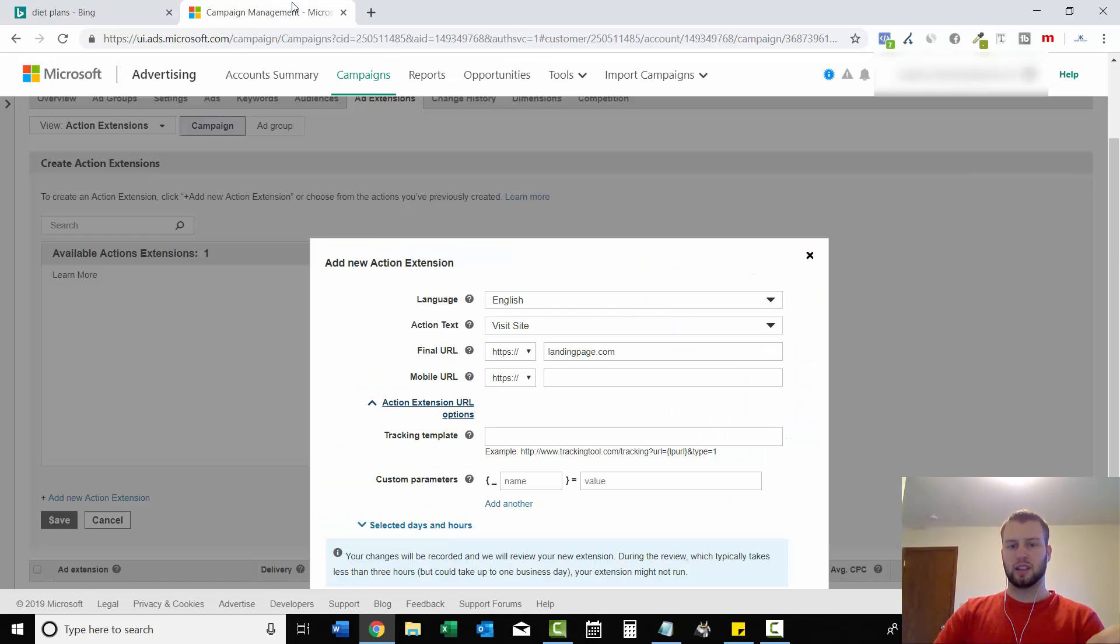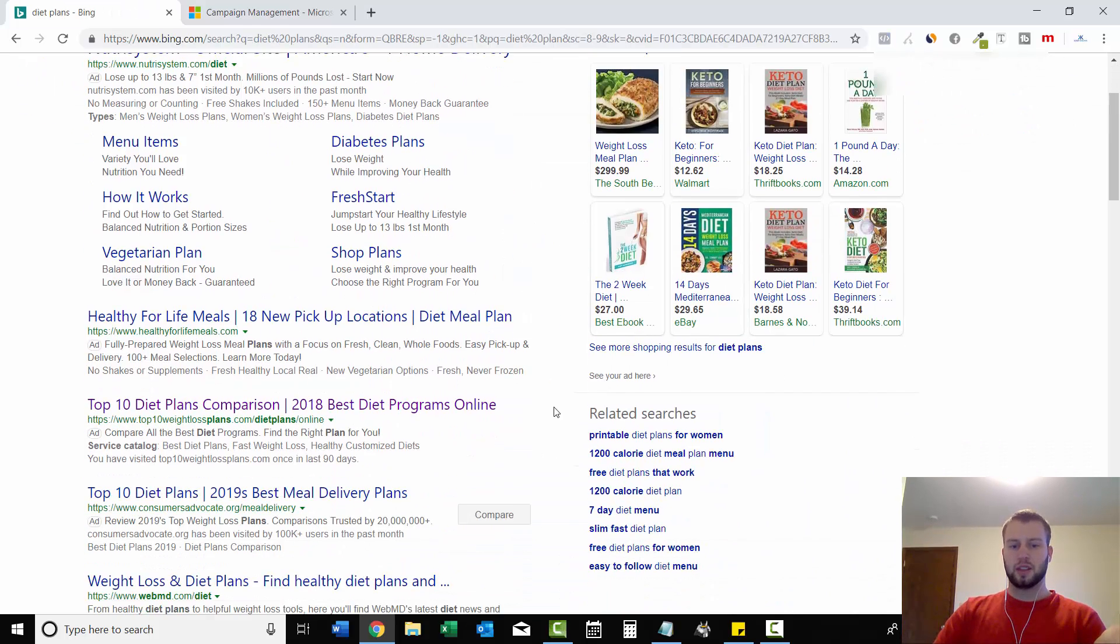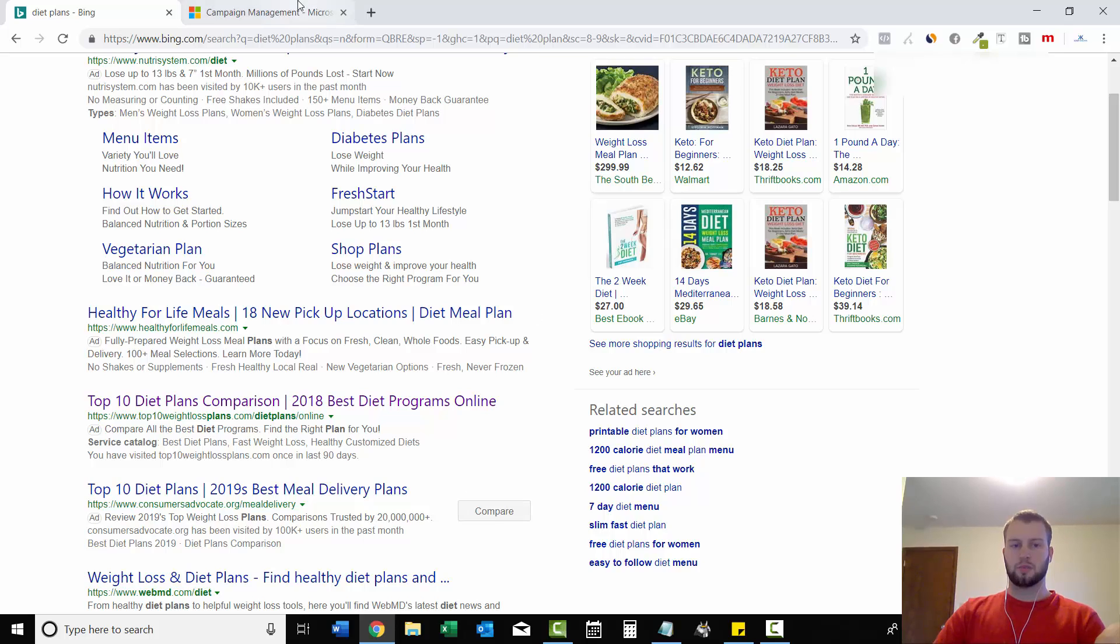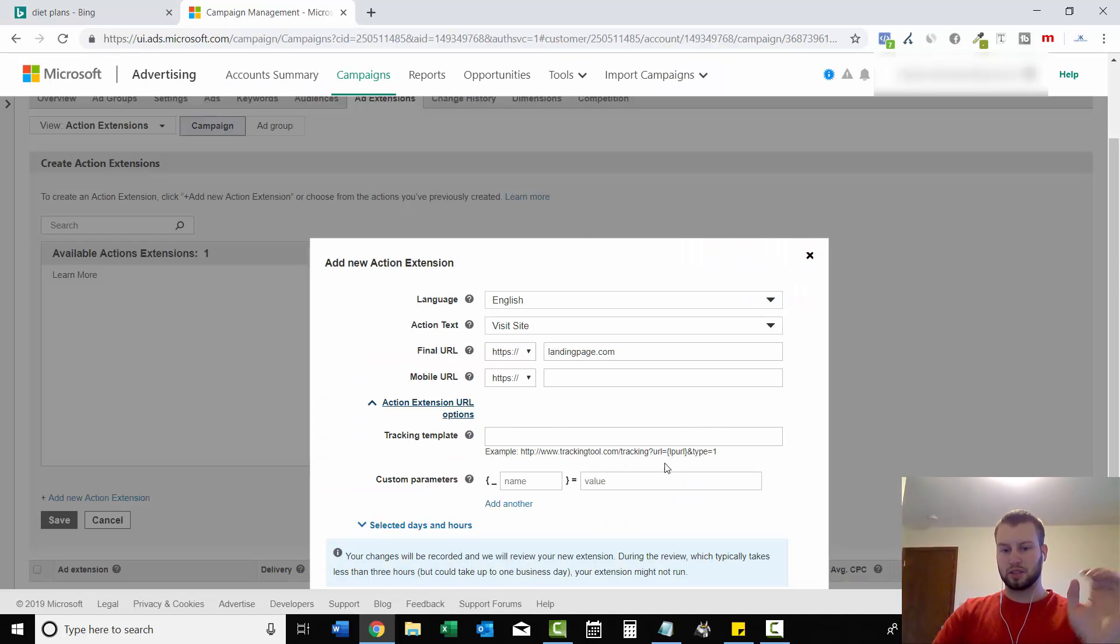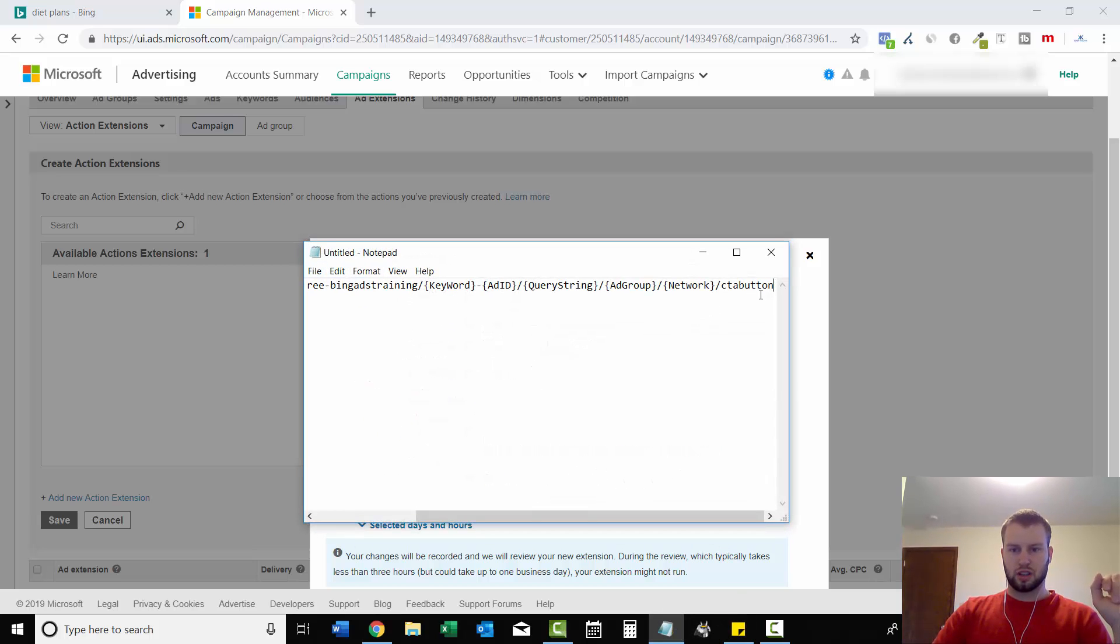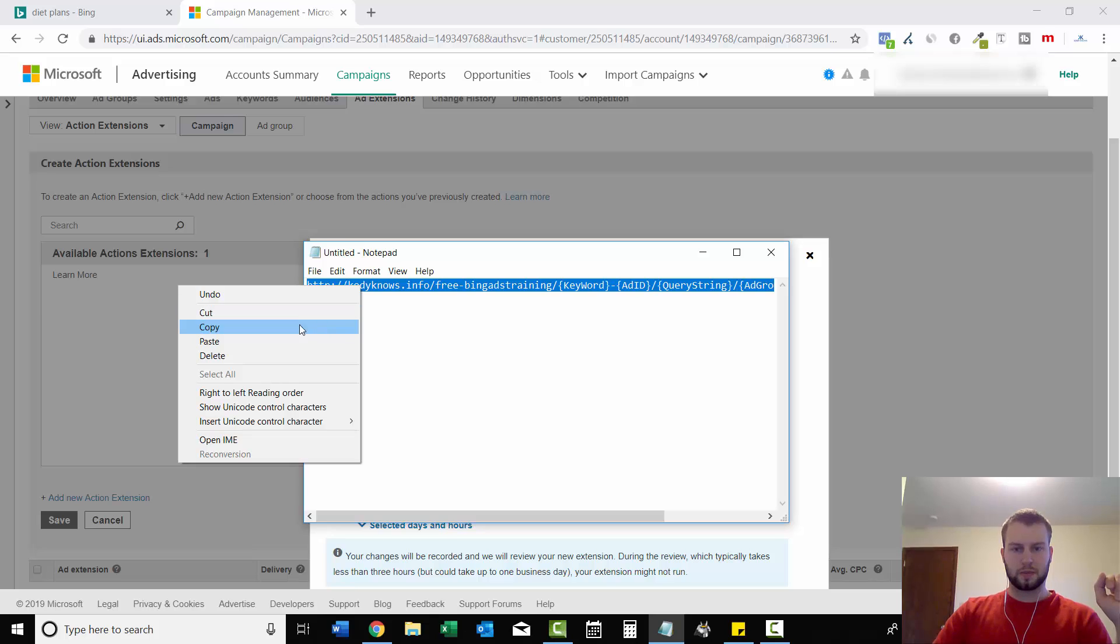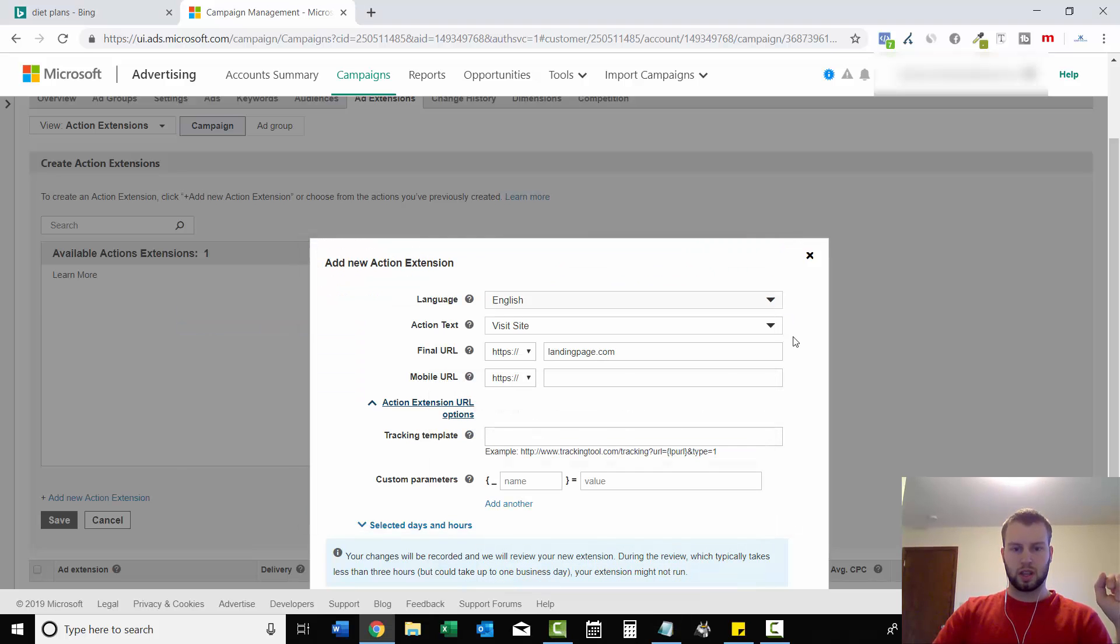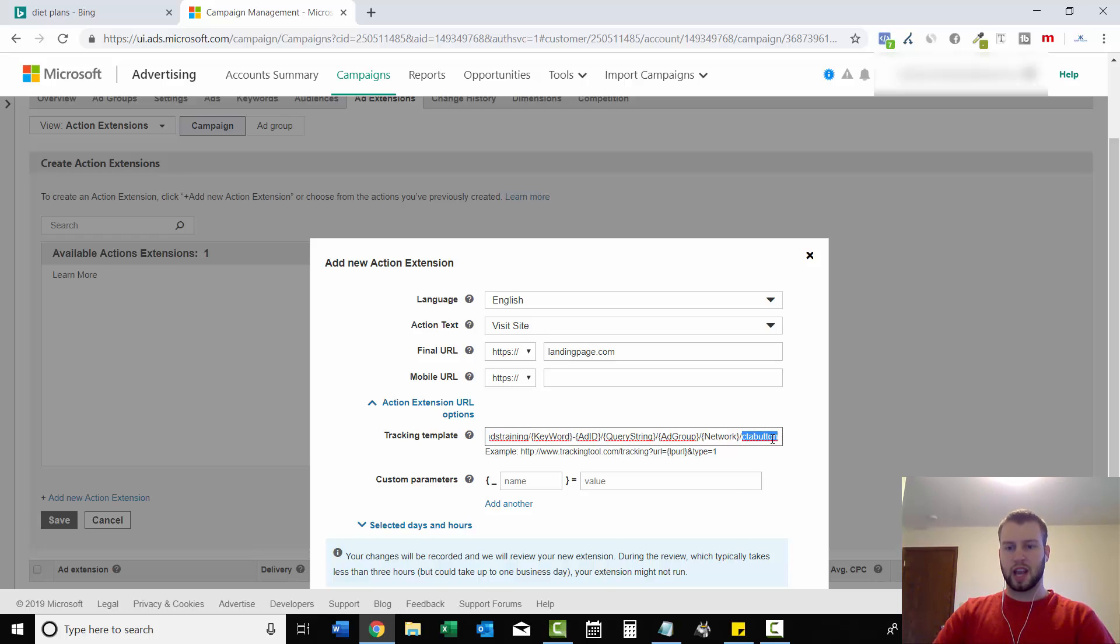So like when you create your actual ad, you'll have your own tracking link. And you can still track the button. So right here is just a custom tracking code using ClickMagic. And then you would just paste that in there.